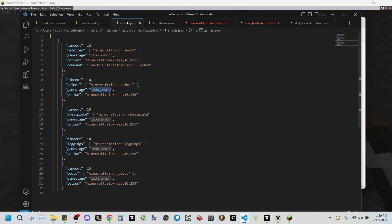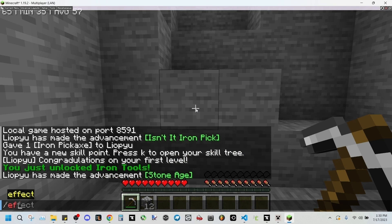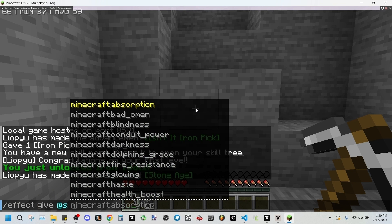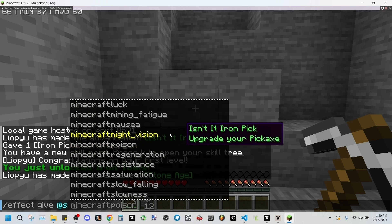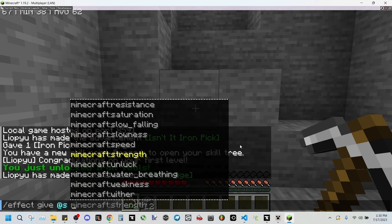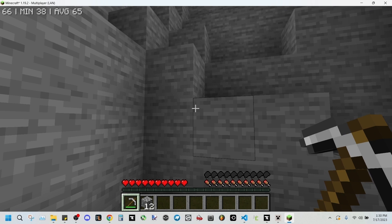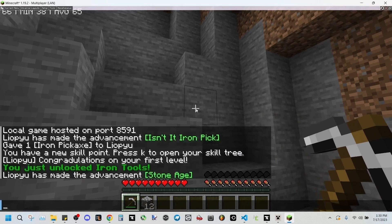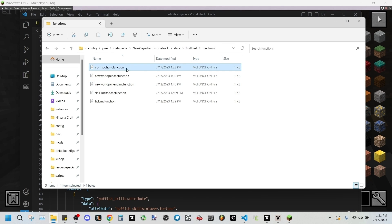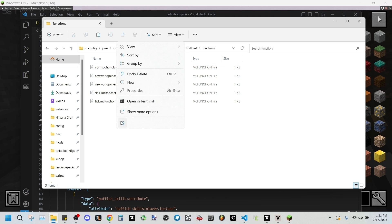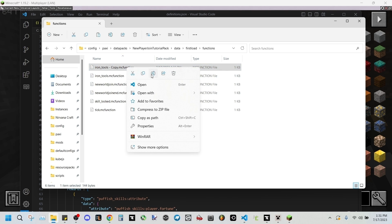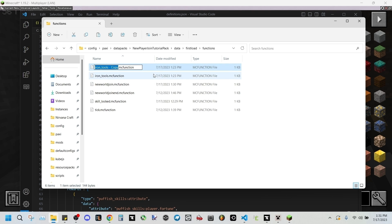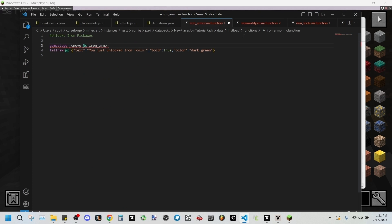So this will add the iron armor game stage to new players. And this you can change to whatever effect you want. Go in here, effect give itself, and then all the effects are right here. This works with modded effects as well. You can get pretty creative with this. And then going back into the functions file in our first load folder, we'll be copying this iron tools MC function and we'll name it iron armor, for example.